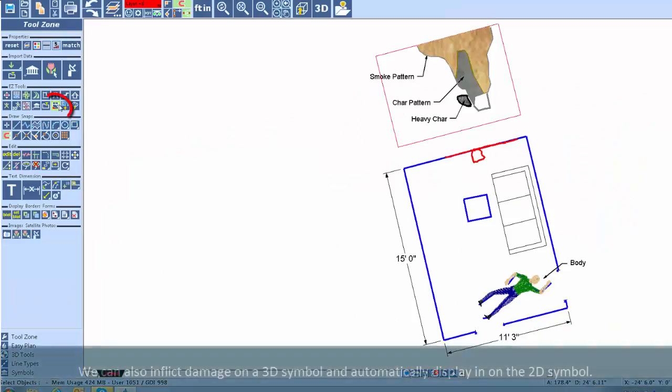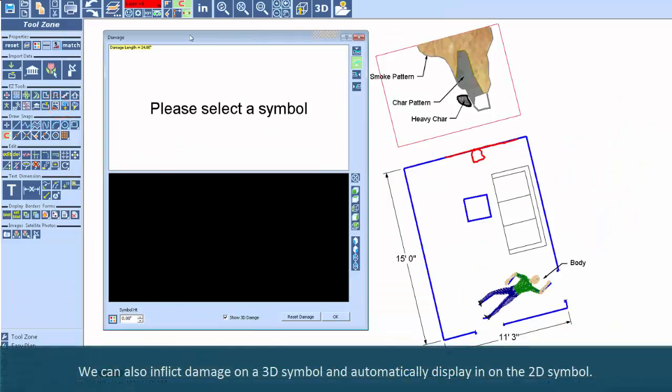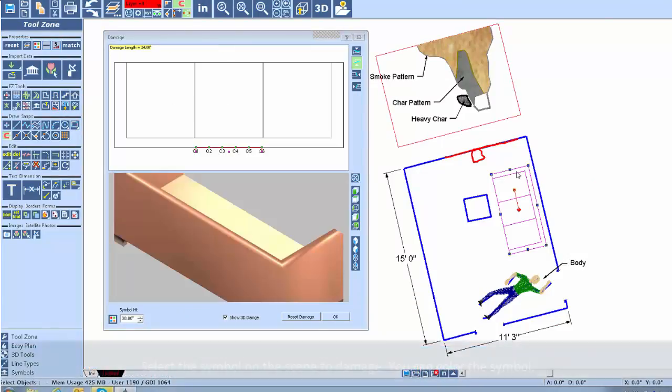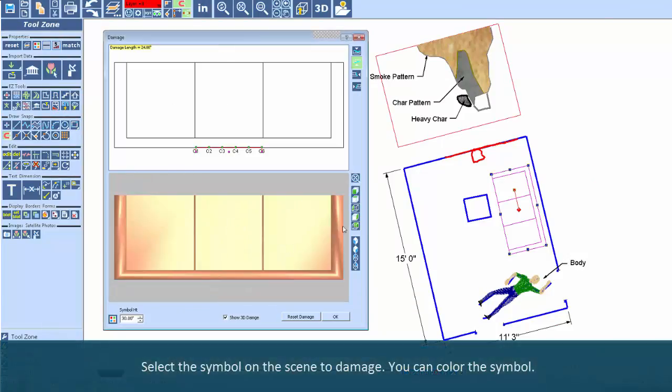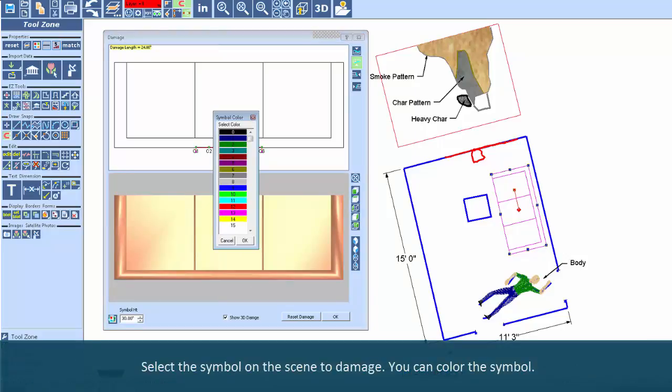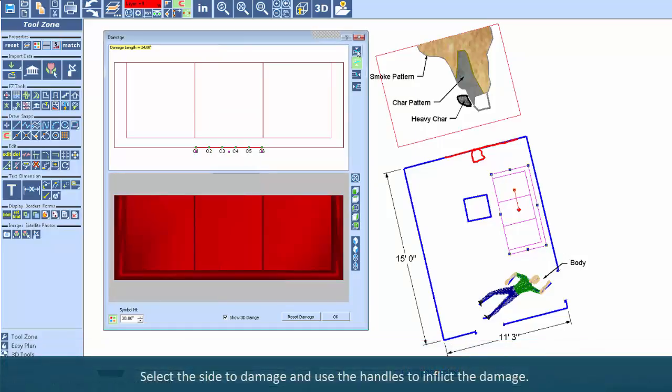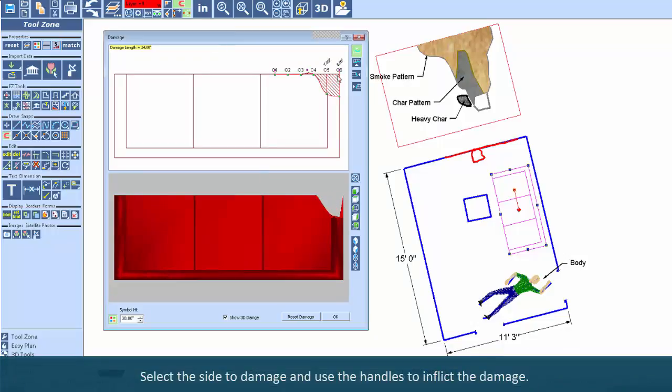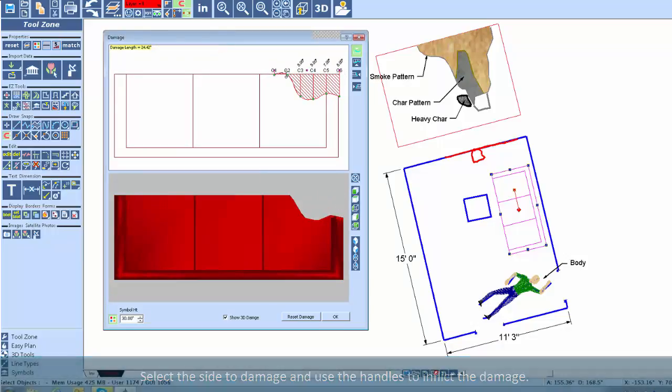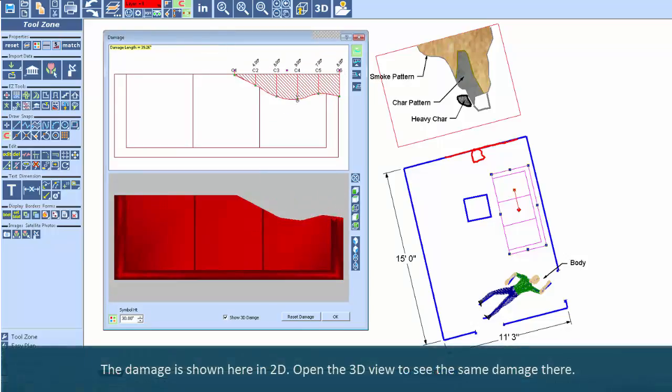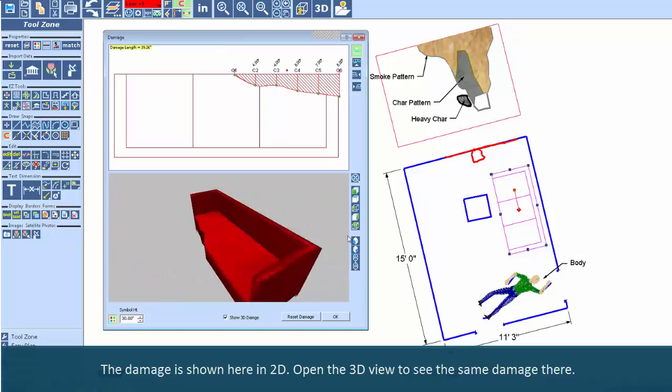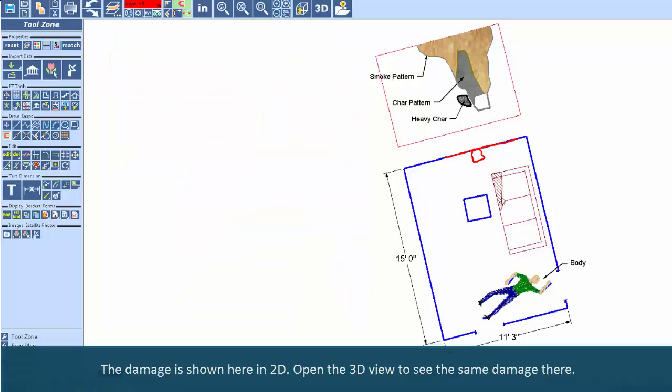We can also inflict damage on a 3D symbol and automatically display it on the 2D symbol. Select the symbol on the scene to damage. You can color the symbol. Select the side to damage and use the handles to inflict the damage. The damage is shown here in 2D. Open the 3D view to see the same damage there.